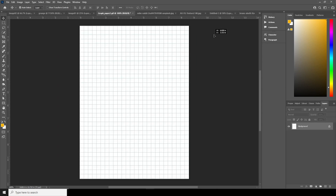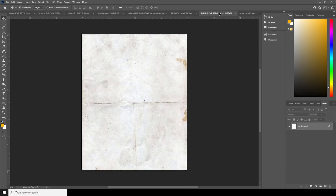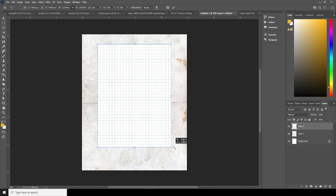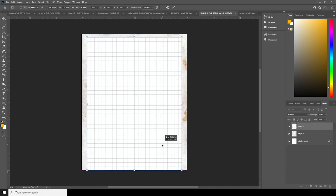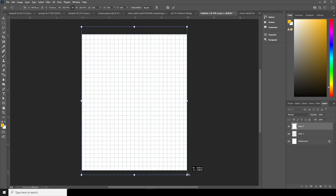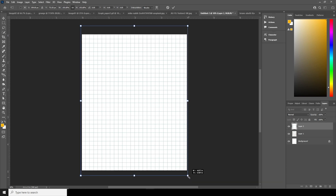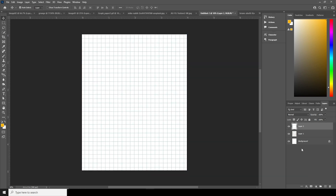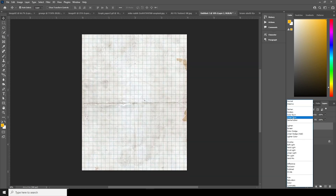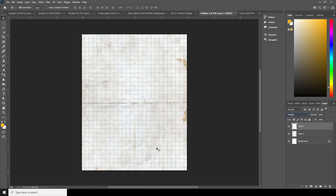Now let's drag and drop this graph image right over here and make it a little bigger using Control+T. Keep it maybe something like this size, then change the blending mode to Multiply.